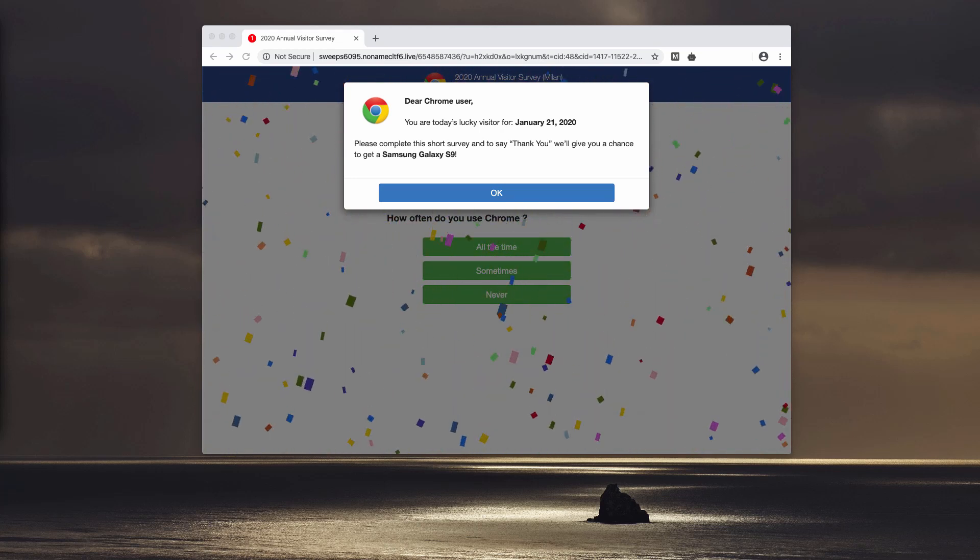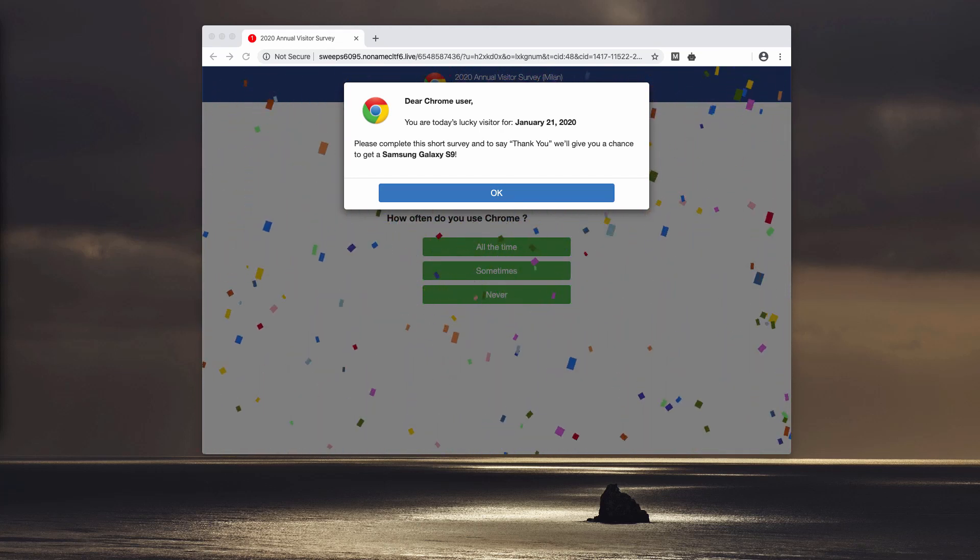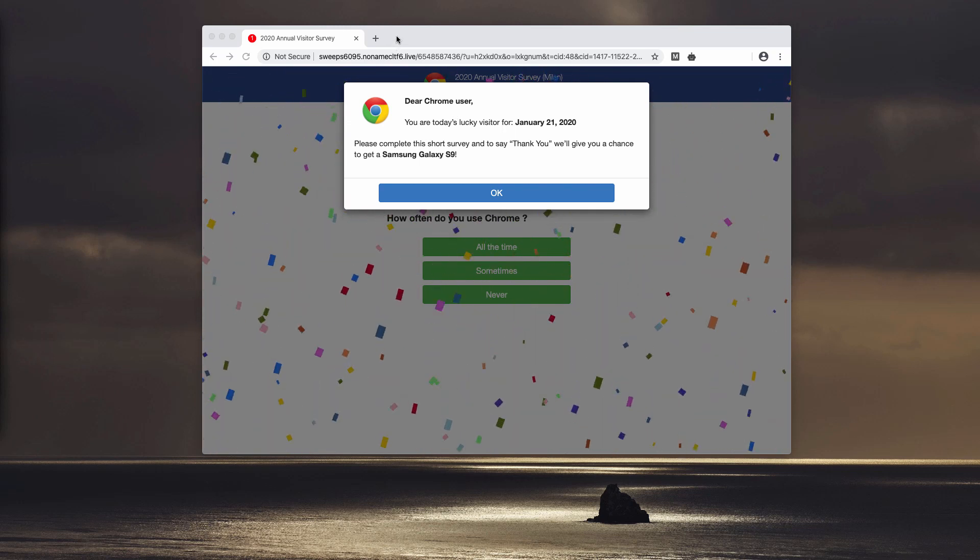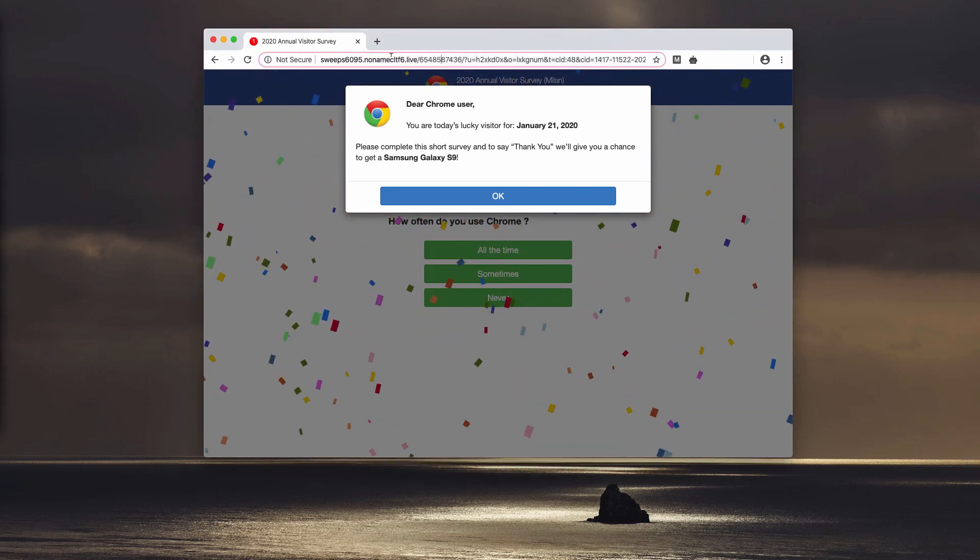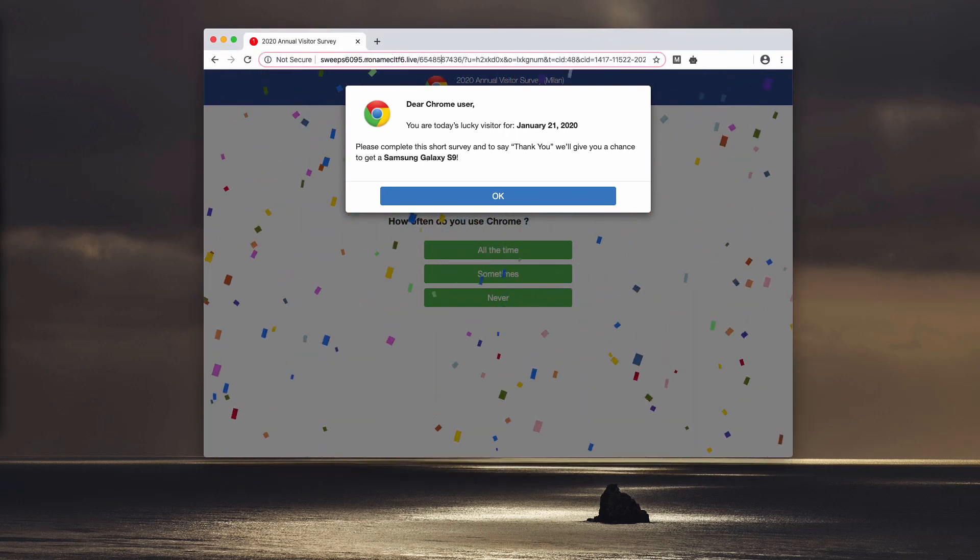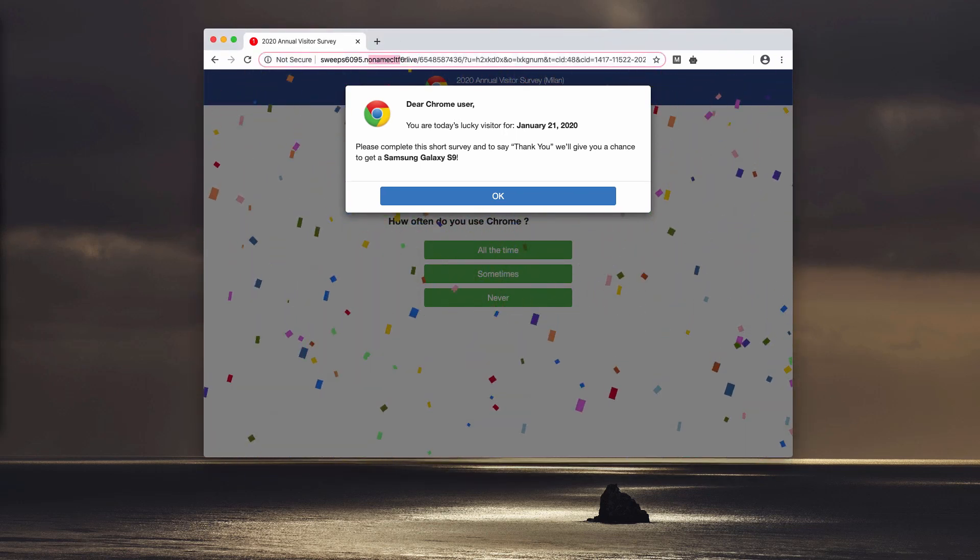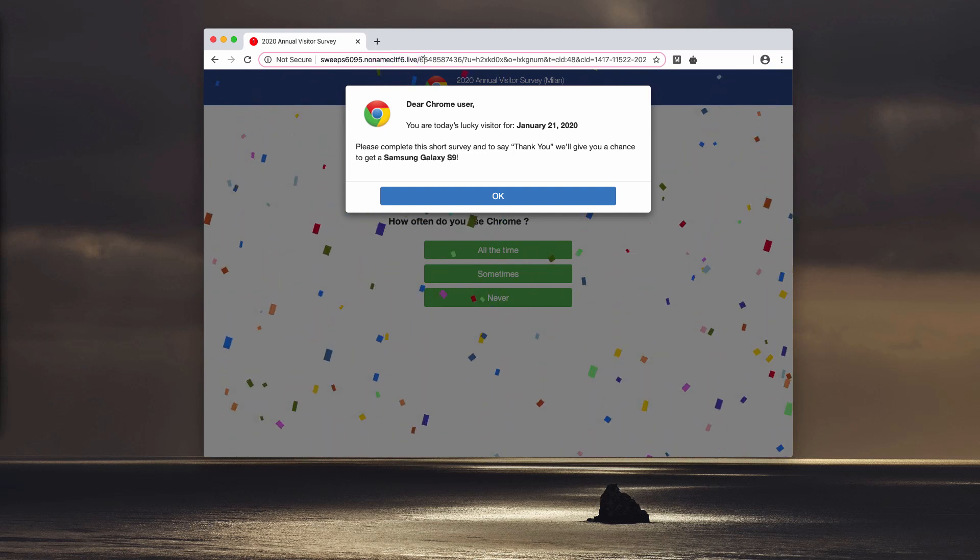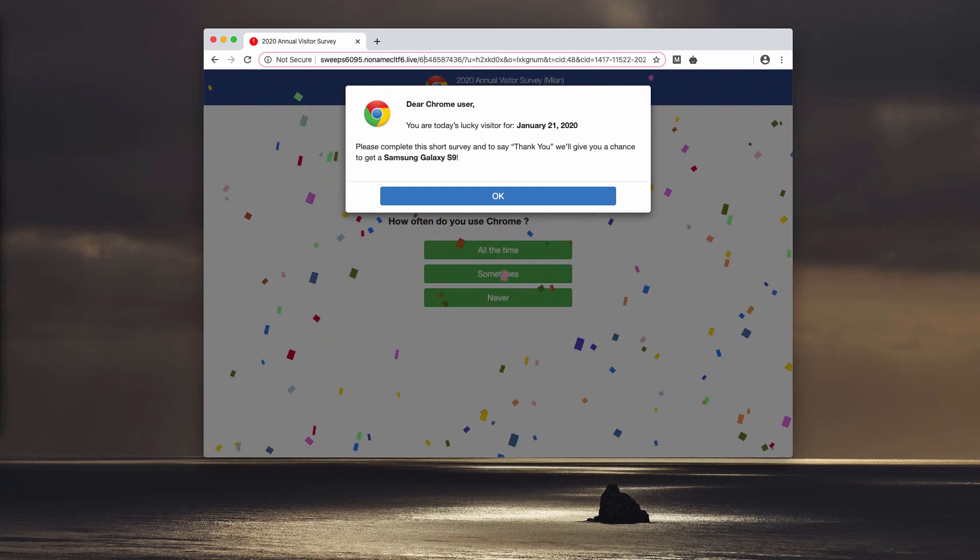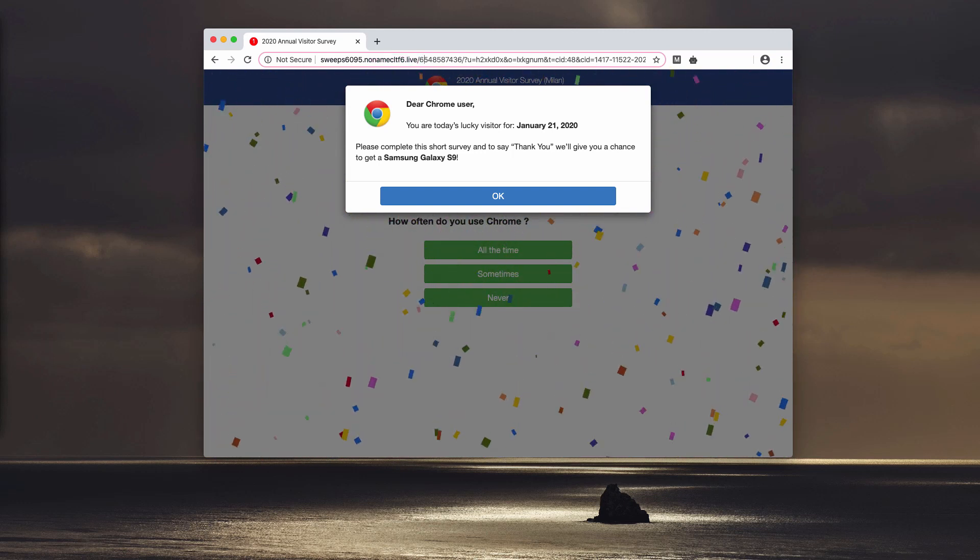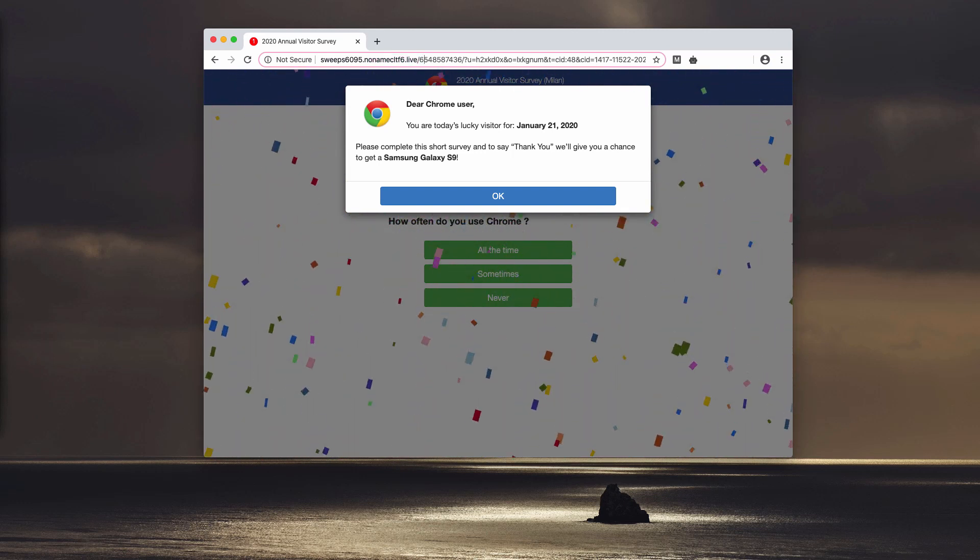So you should disregard the alerts suggested in such pop-ups, and you need to make sure that the adware is